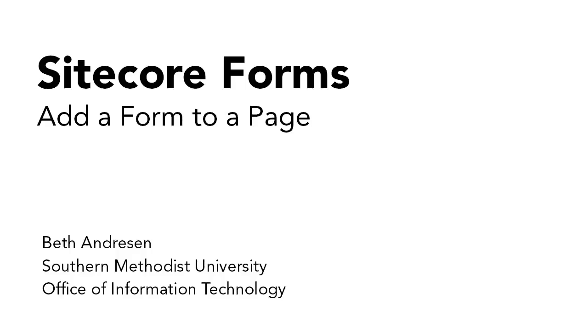This video describes how to add a Sitecore form to a page. Sitecore forms don't work on their own. In order for them to appear on a web page, they need to be added to that page.